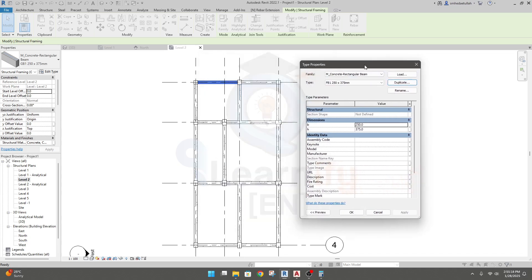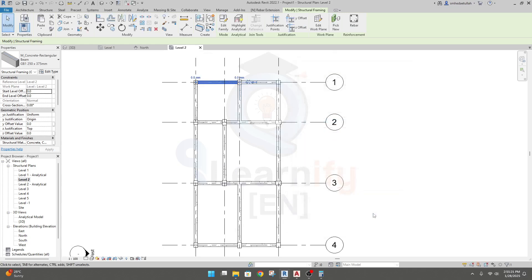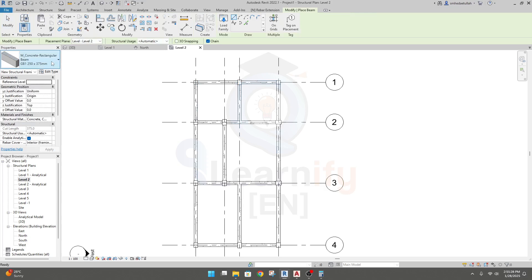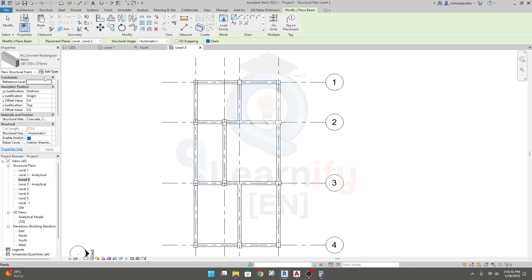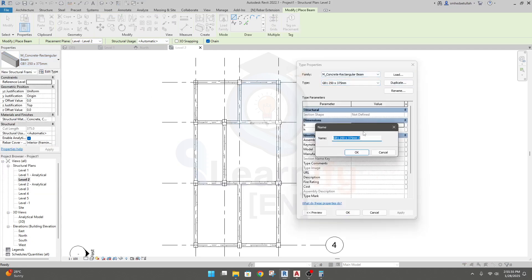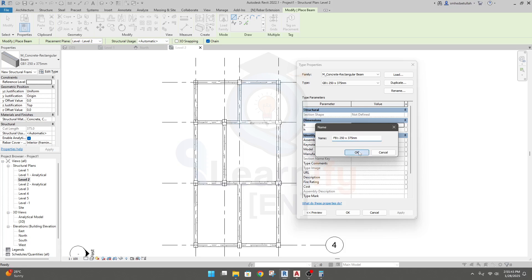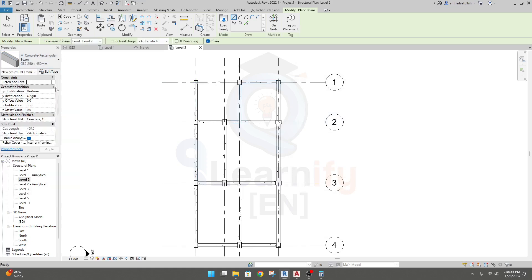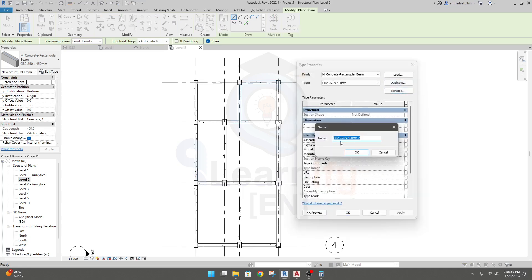I'll close that. I'll go to Structure, then Beam, where ZB1 is selected. I'll change it by duplicating — the new section will be FB1. The size remains the same. Click OK. Then I'll go to ZB2, click Edit, and duplicate it — give it the name FB2. Done, click OK.